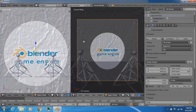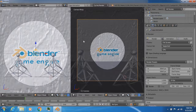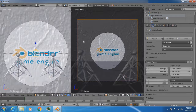Hi everyone, this is Ian, and welcome to the second update of the creation process for the Blender Game Engine Animated Logo. In this update, I'm going to show you the stage that I'm currently at right now: setting up the 3D scene.